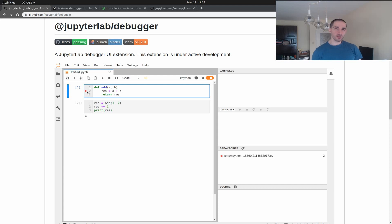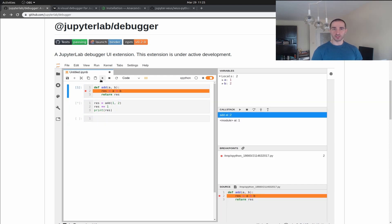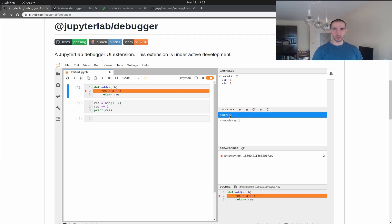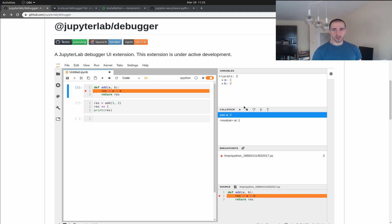Hey guys, in this video I'm going to show you how to install the new Jupyter Visual Debugger. We are going to run it into a JupyterLab instance, create a notebook and have a look at its features.